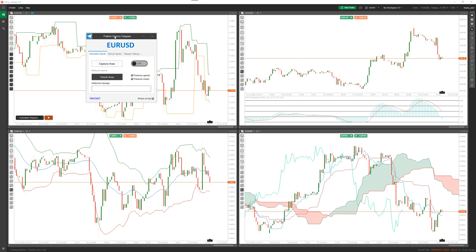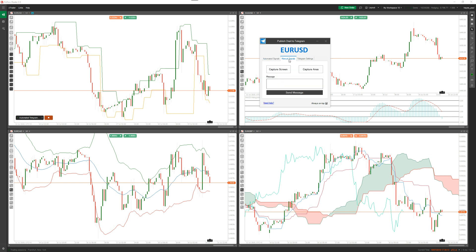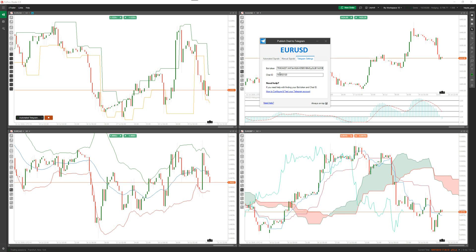This is it now, this is for the Euro dollar so this would be related to this chart up here. You've got three tabs at the top: one's automated signals for setting up your automated trade signals, one is manual signals, and one is your Telegram settings. I've already put my Telegram settings in there and it will remember them for all the robot instances that you add. I'll show you in a minute how to have multiple charts capturing multiple charts when positions open or closed.